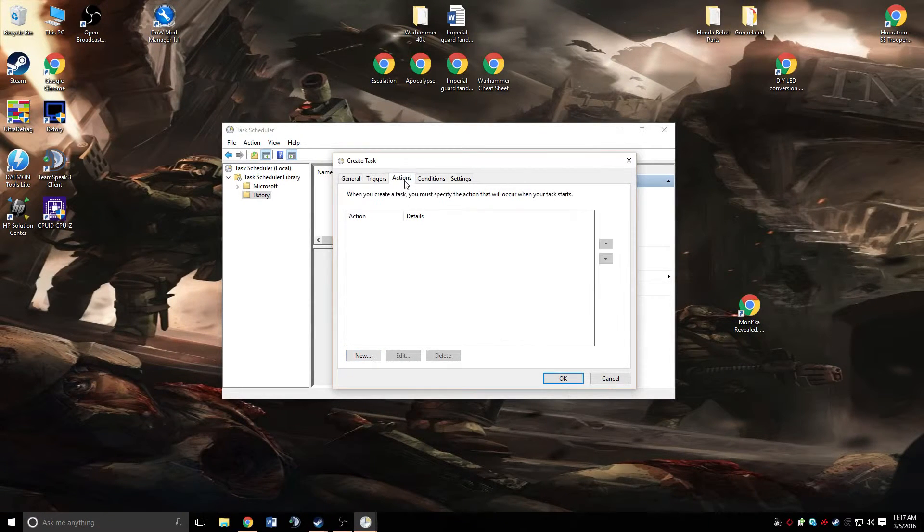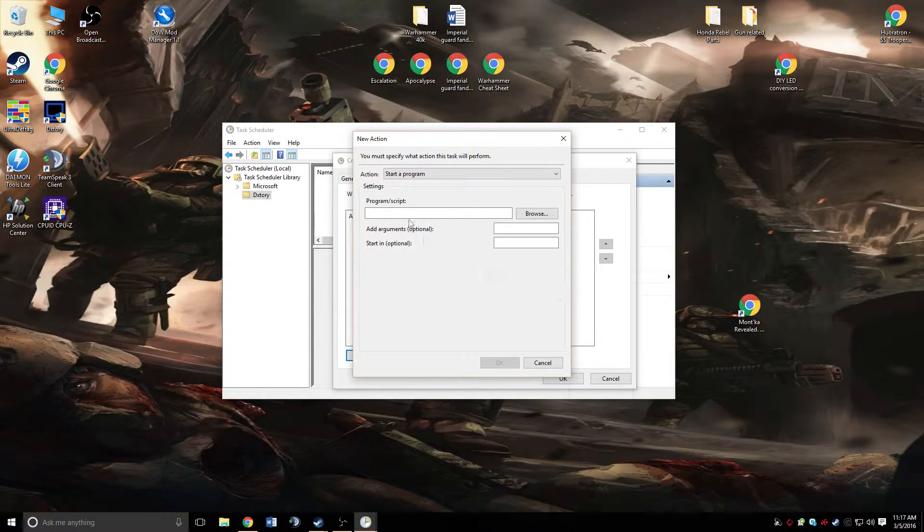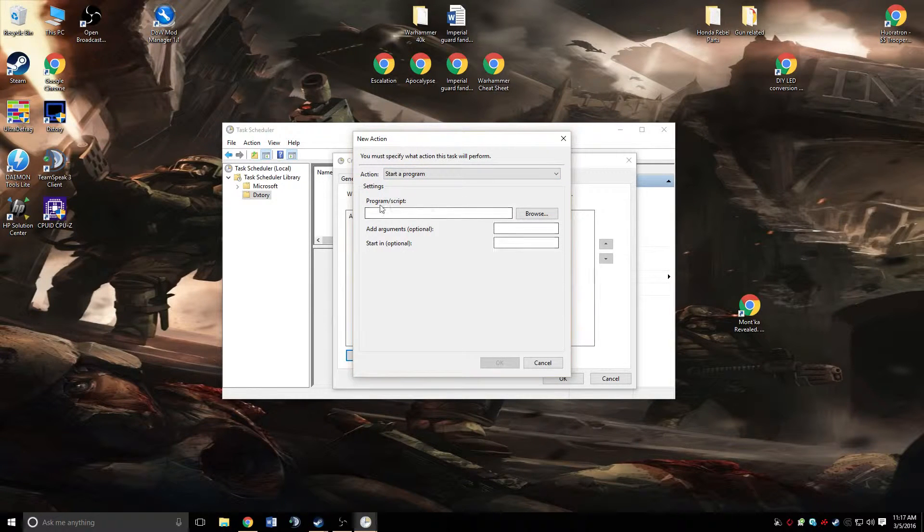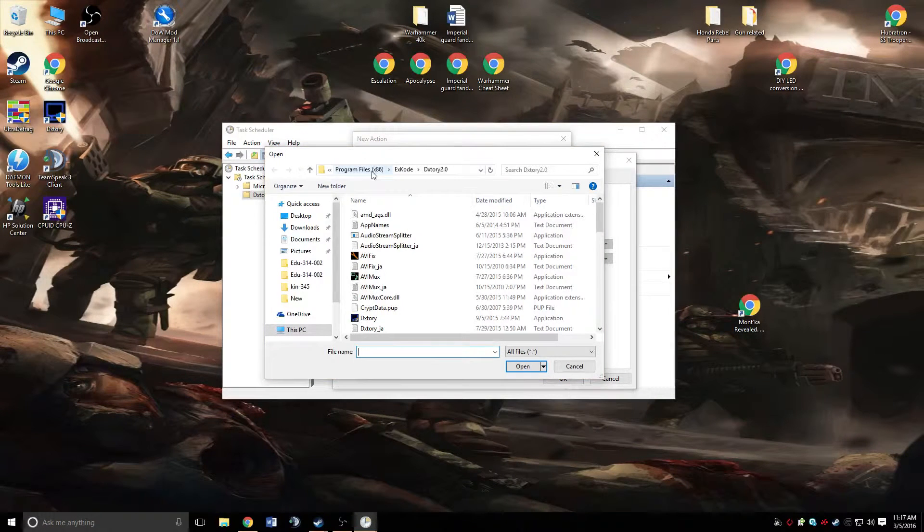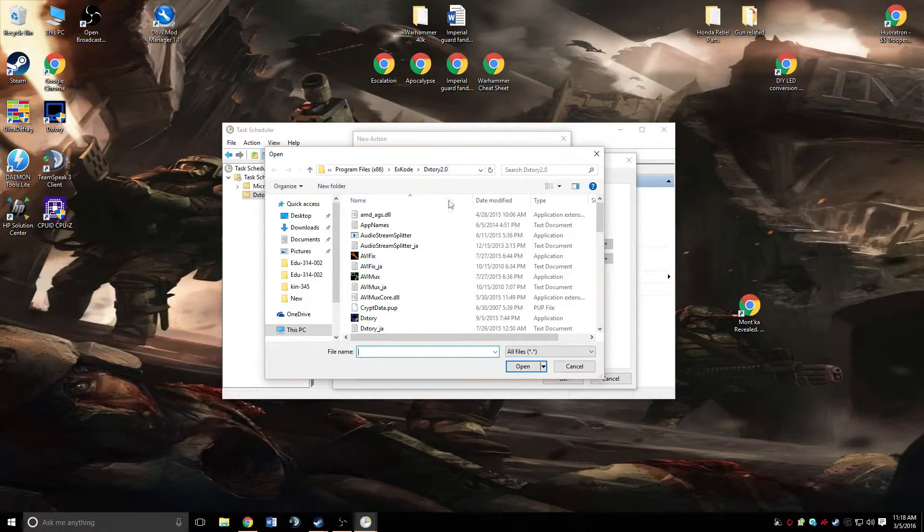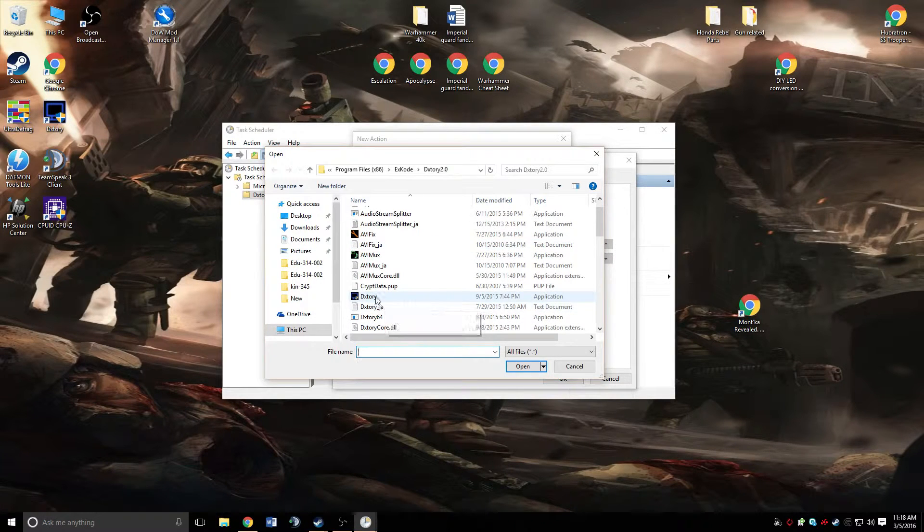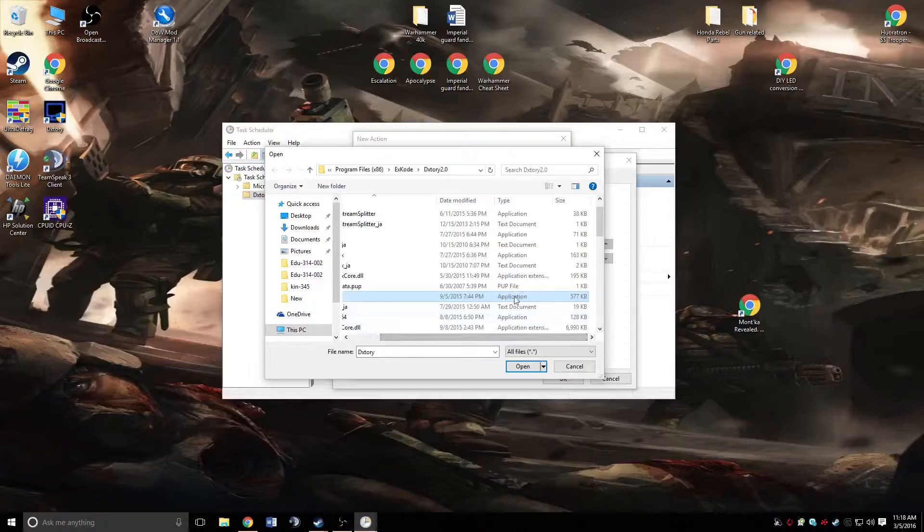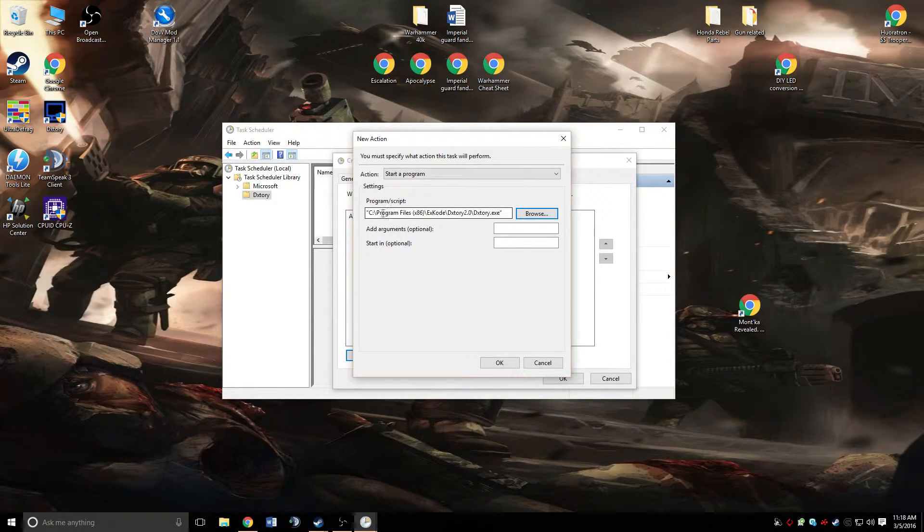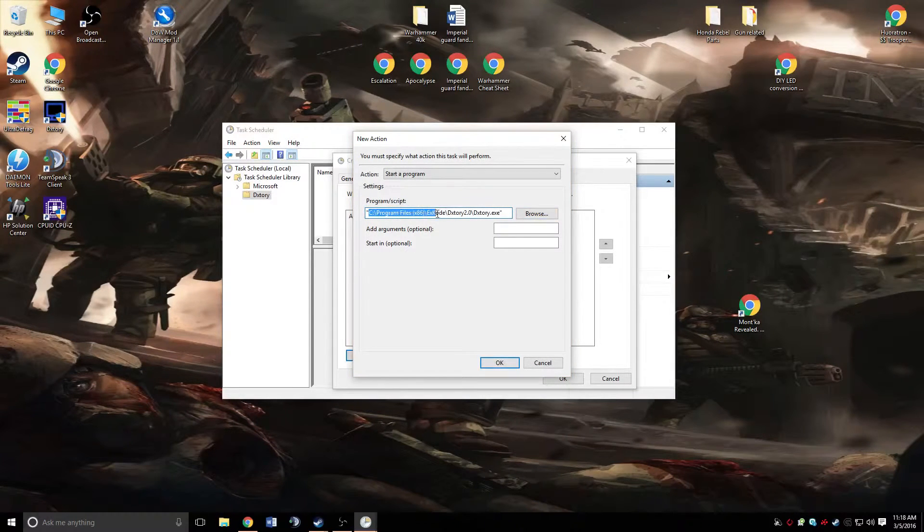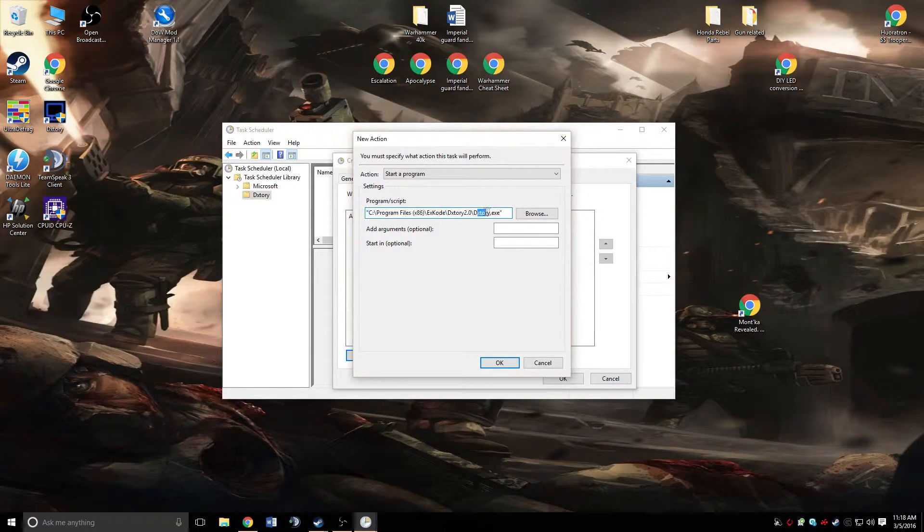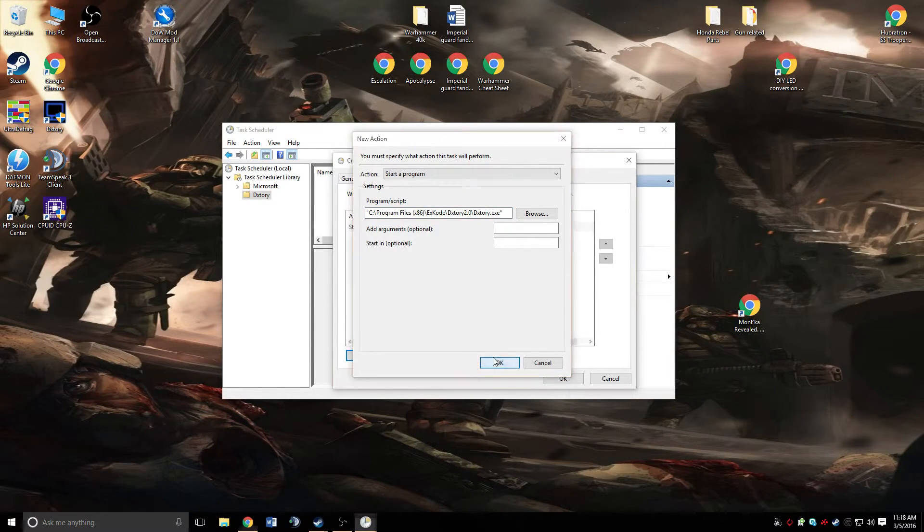Then we're going to go to the actions tab and hit new. Make sure that it's set to start a program. We're going to have to browse to the actual program itself, which I have right here. So I went and browsed to the folder that DxTori is installed in. We're going to scroll down, click on the DxTori EXE application, and hit OK. You can see here that this is the destination, where it's installed. I selected the DxTori.exe file. That's what you want to do. Go ahead and hit OK.